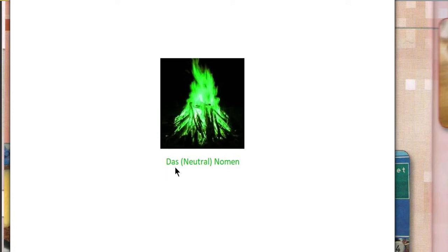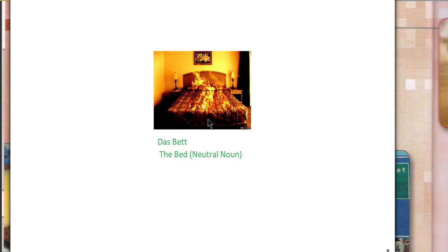For the neutral gender, 'Das' is used — it is the definite article for the neutral gender. You are going to fix it with the green fire with burning blocks or sticks. For example, 'Das Bett' is a neutral gender of the German language. I also explained this in my previous videos. Just memorize — try to memorize these things by putting that object with those associations and you will never forget.